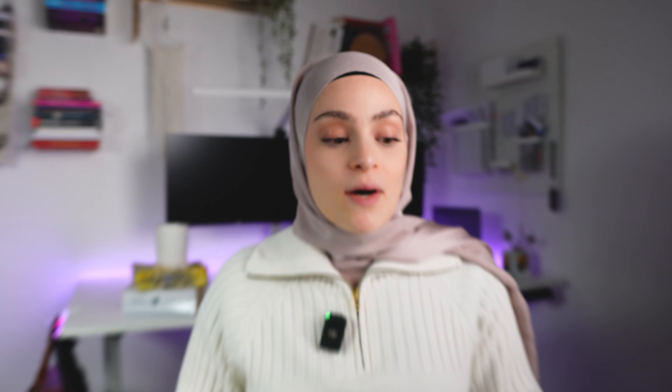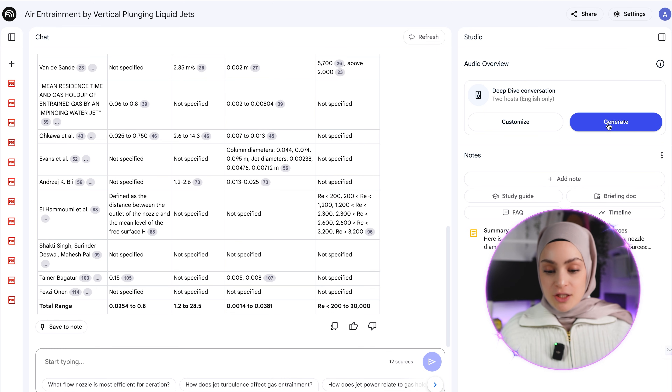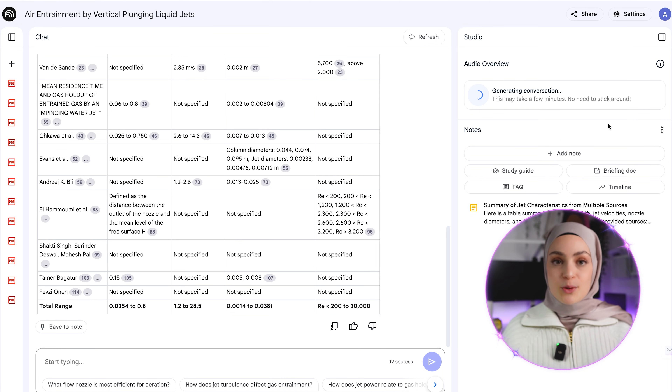Another thing I found super cool is, you know how it's hard to keep up with literature in your research field? There's a deep dive conversation feature — you click on "Generate" and it creates an audio podcast with two people who discuss the topics you uploaded. This is amazing if you just want to briefly understand a paper or if you're new to the research topic. It's especially cool when you're just starting with a literature review and have no clue about your research area. They break it down with good examples. You can pop it in, commute to college, go for a walk, and just listen.